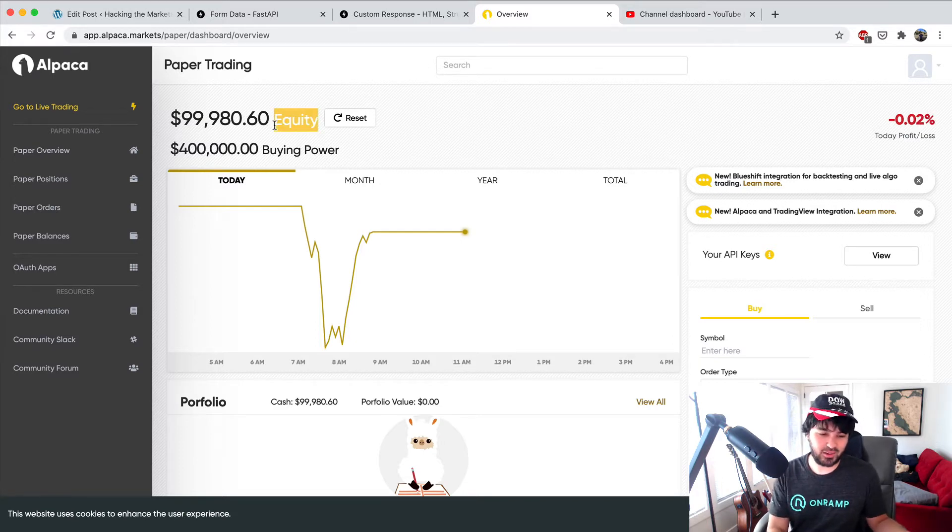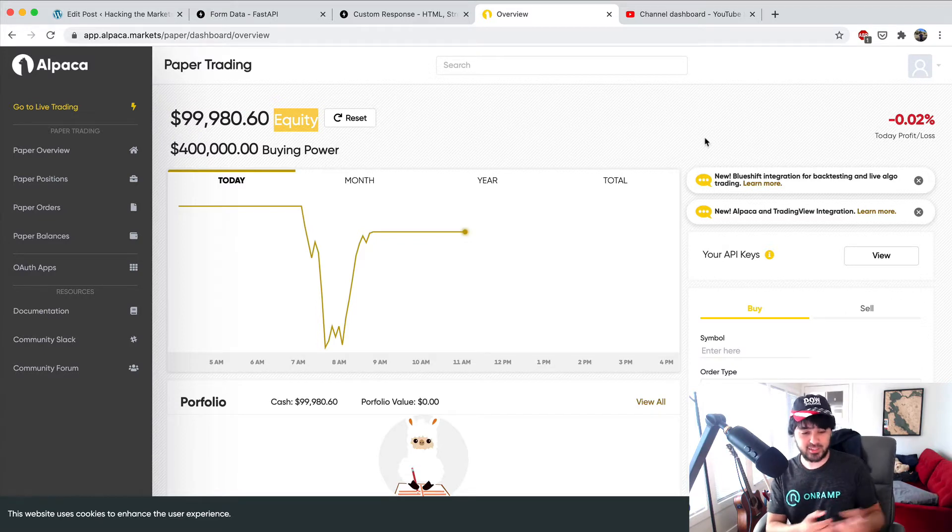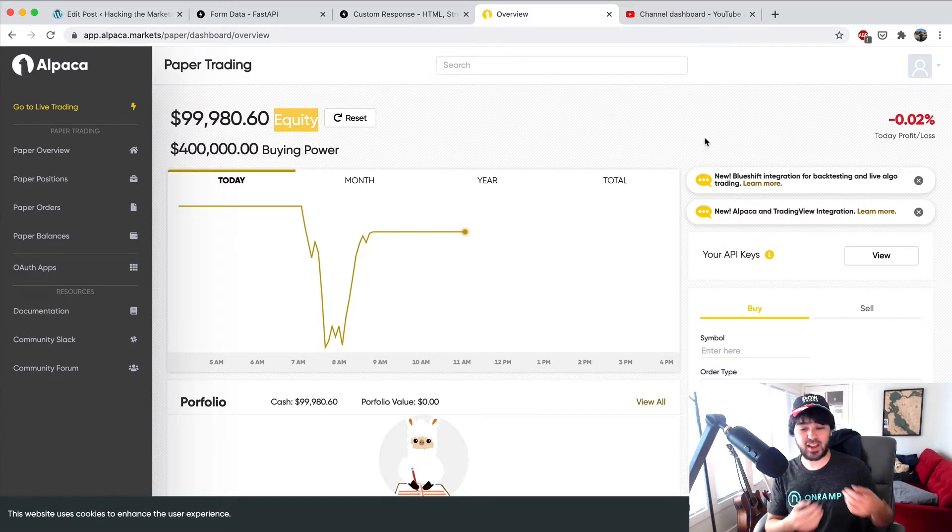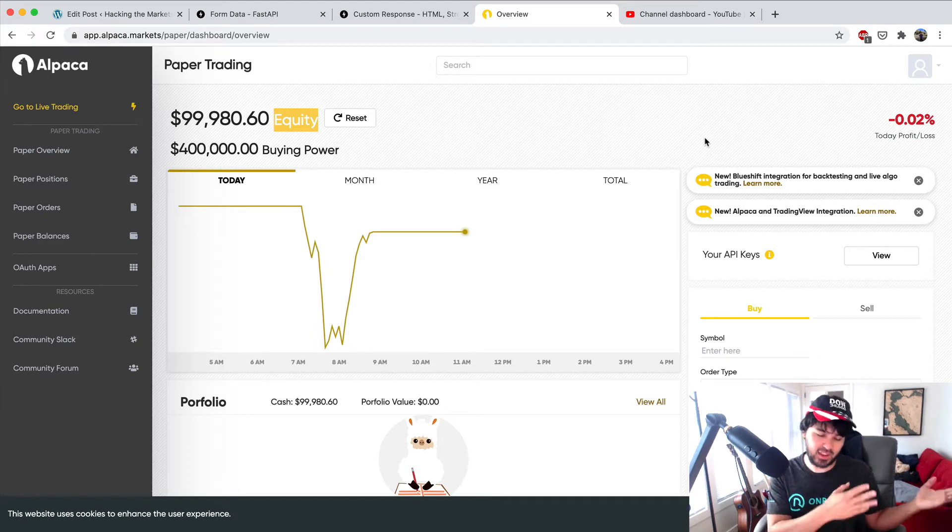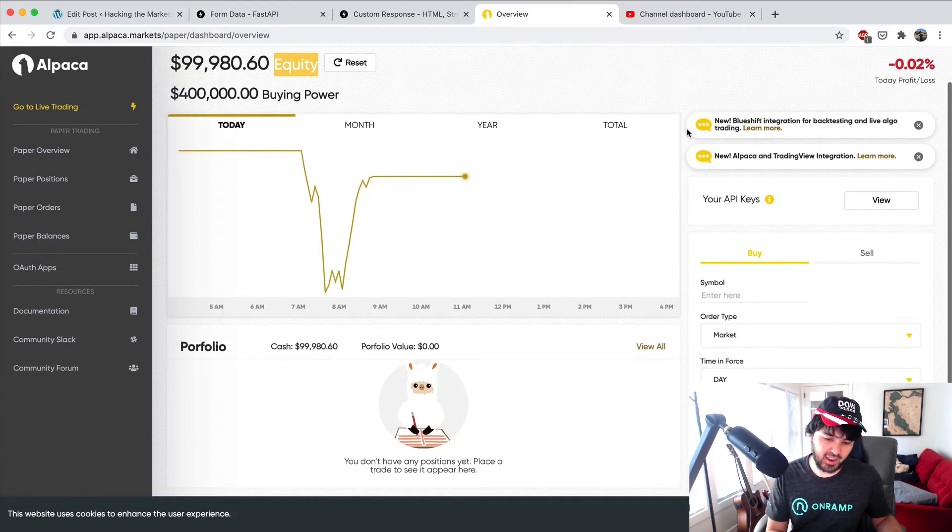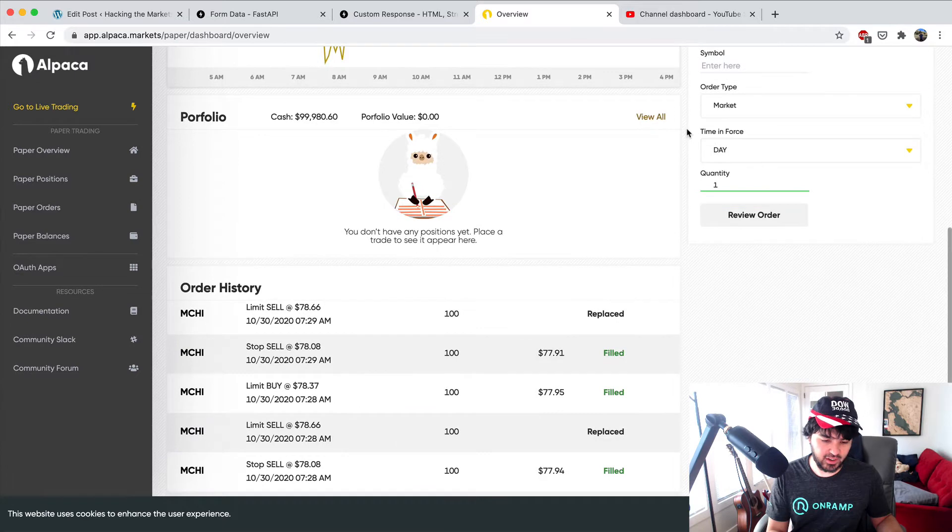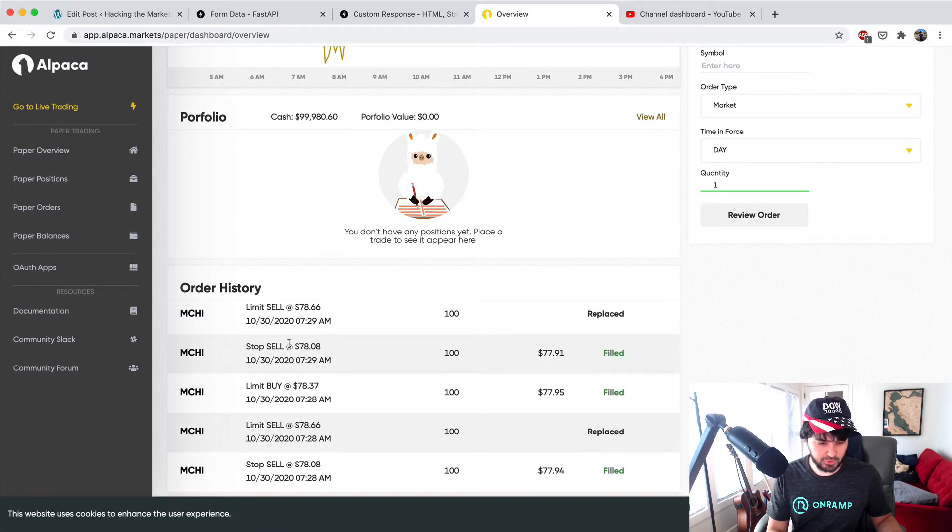We got stopped out. Now let's see if our program actually works. After I recorded the last video, I went to sleep and just let it do its thing. So let's see if we got any trades.